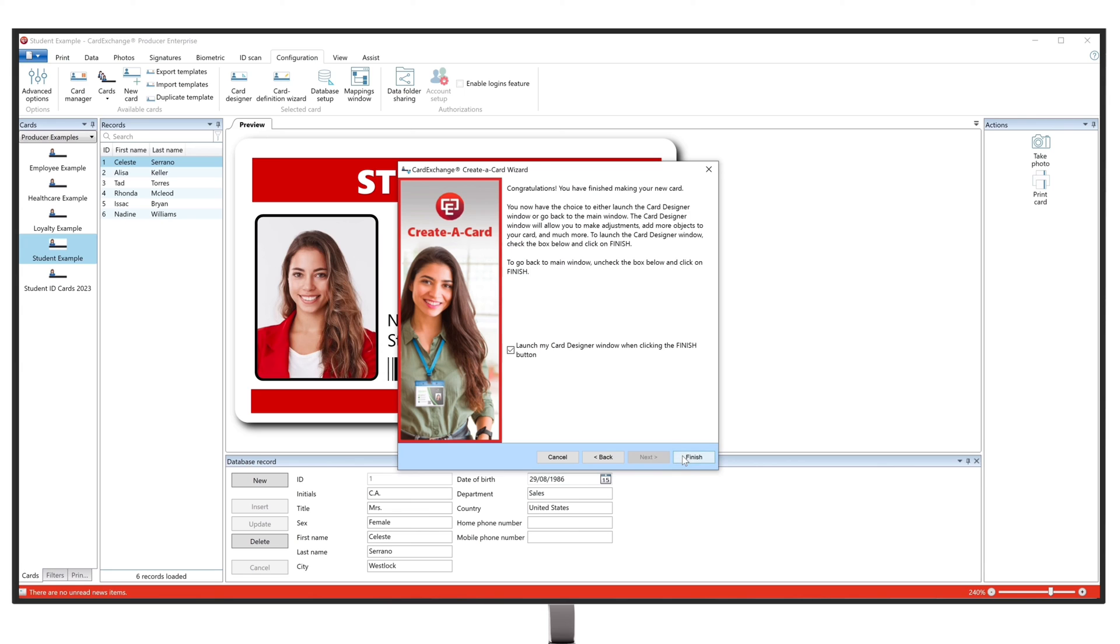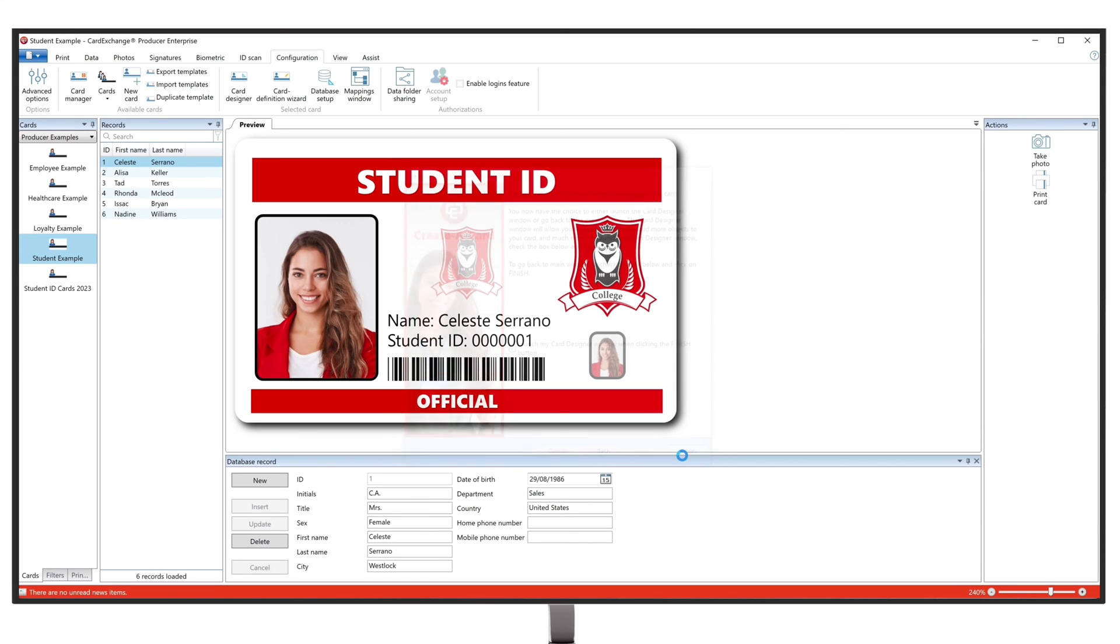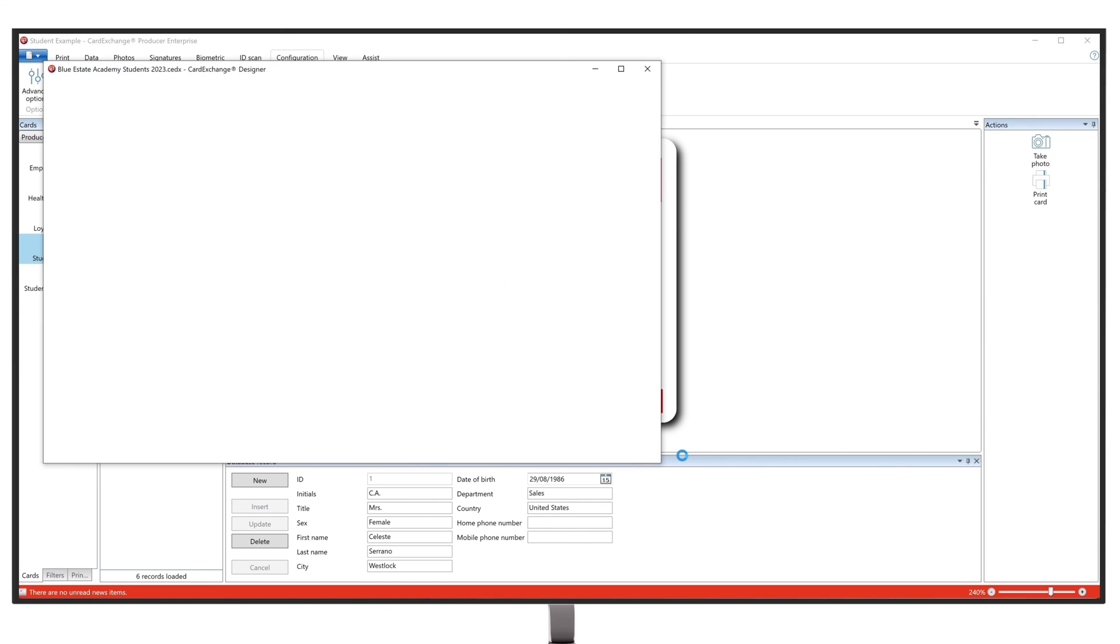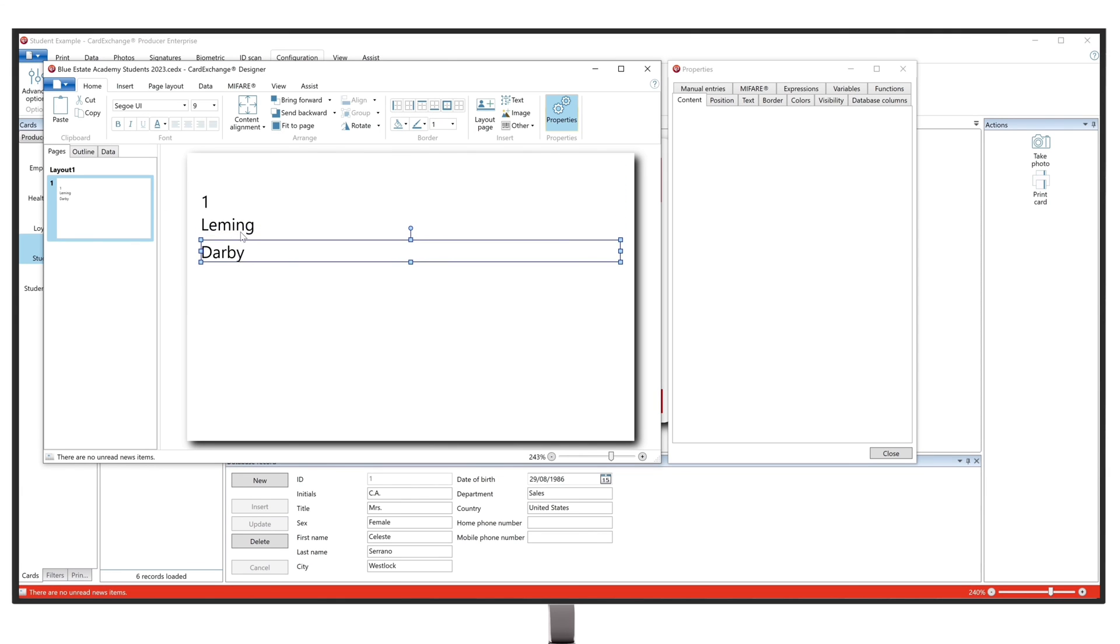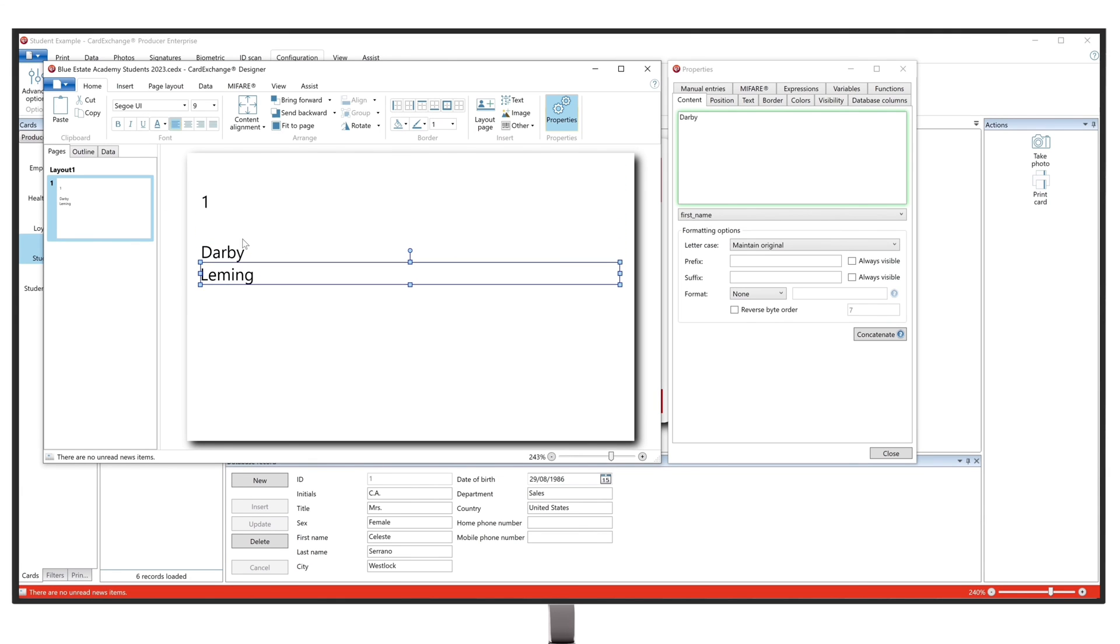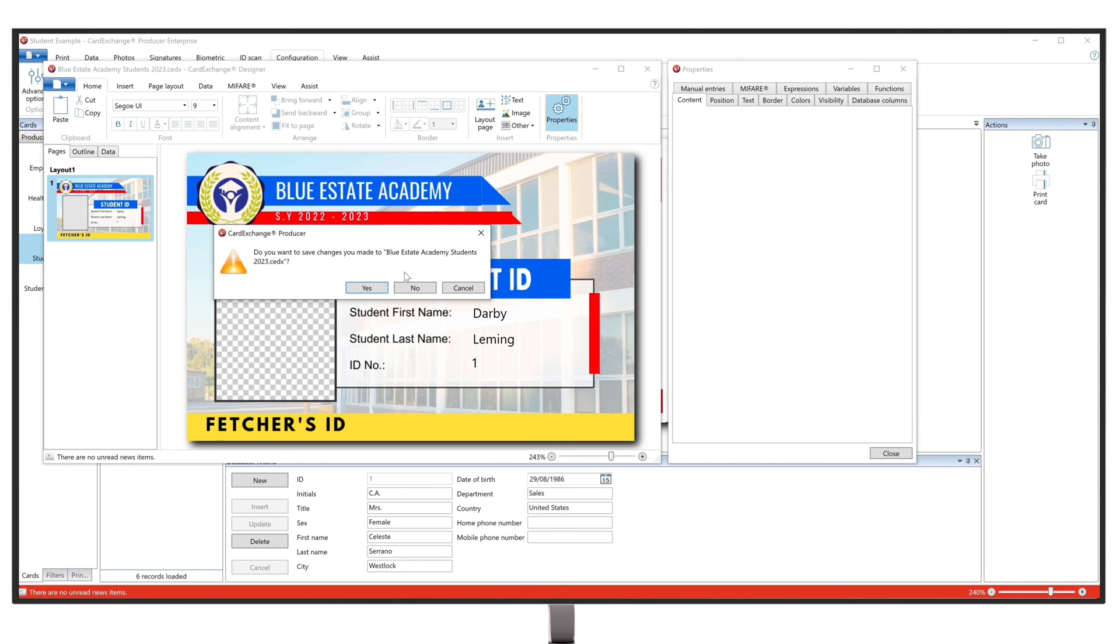This will automatically open the Card Designer, which will allow you to further design your card unique to your brand, desires, and requirements. As you can see, our selected database fields are appearing on the card. You can move these around on the card to fit your desired layout.